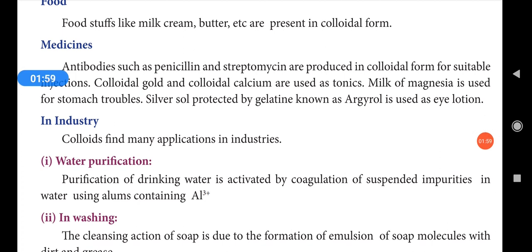In medicines, antibiotics such as penicillin and streptomycin are produced in colloidal form for suitable injections. Colloidal gold and colloidal calcium are used as tonics. Milk of magnesia is used for stomach troubles such as acidity problems.